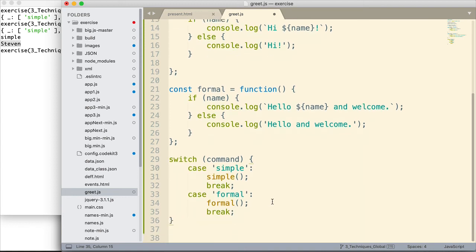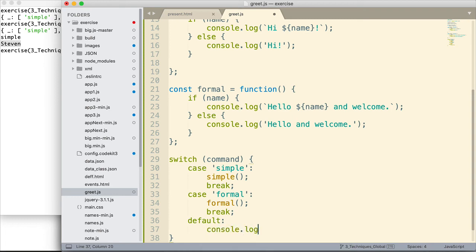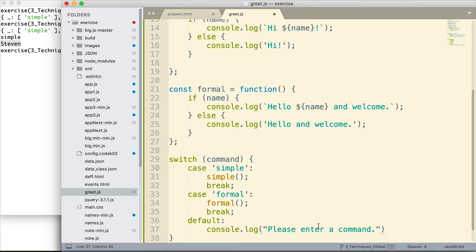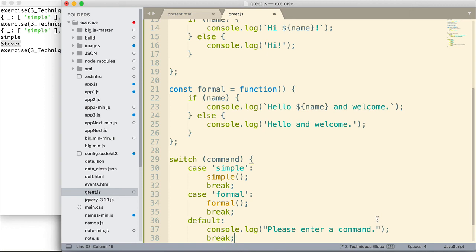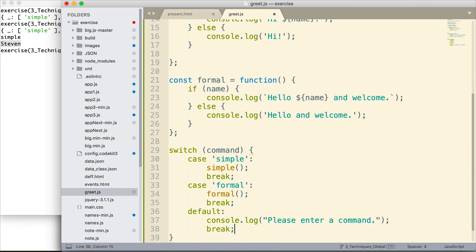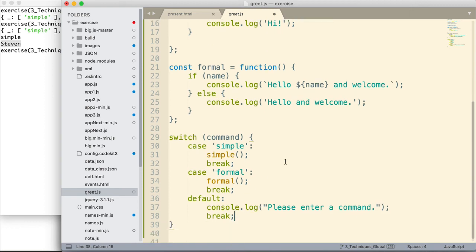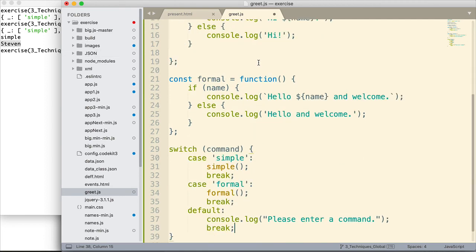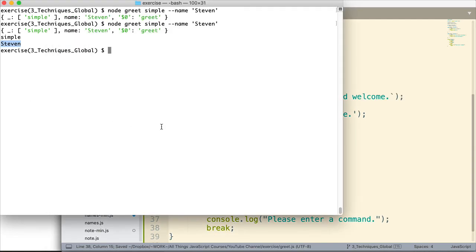Finally, at the end, I think it's nice to put a default. And then with the default, I'm just going to do a console log. And indicate, please enter a command. Now, we could provide a lot more help. It's possible to do that. We could provide a whole lot more help with this. But we're going to leave it simple like that for now. And then I would do a break there. So I think we have things set up so we can now control things from the command line. So let me go ahead and save that. And let's try it out. We'll come back out here to the terminal.